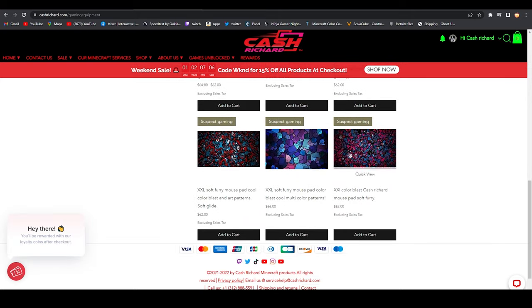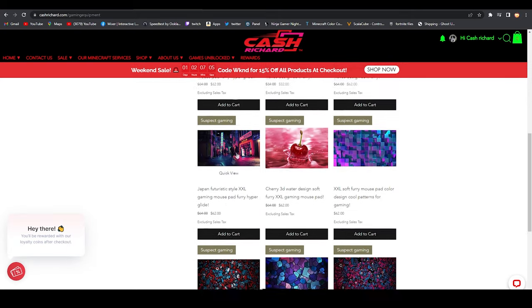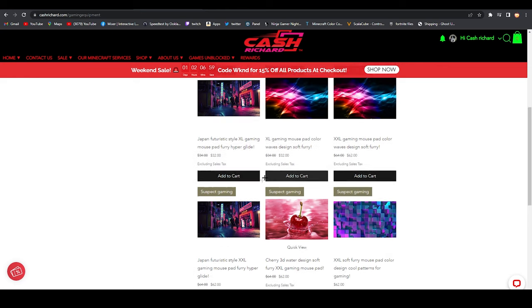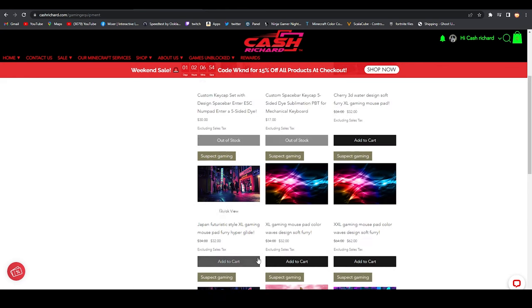These are awesome! Holy crap, a cherry design! This looks so good. XXL for only $62?